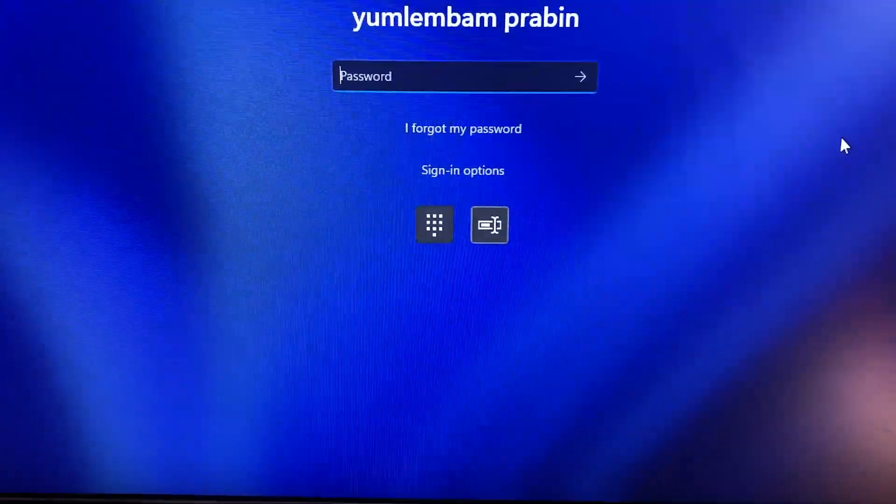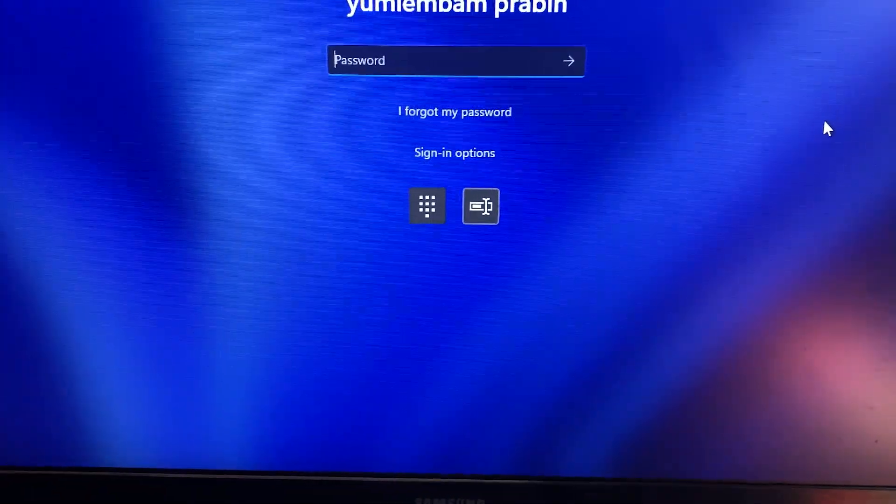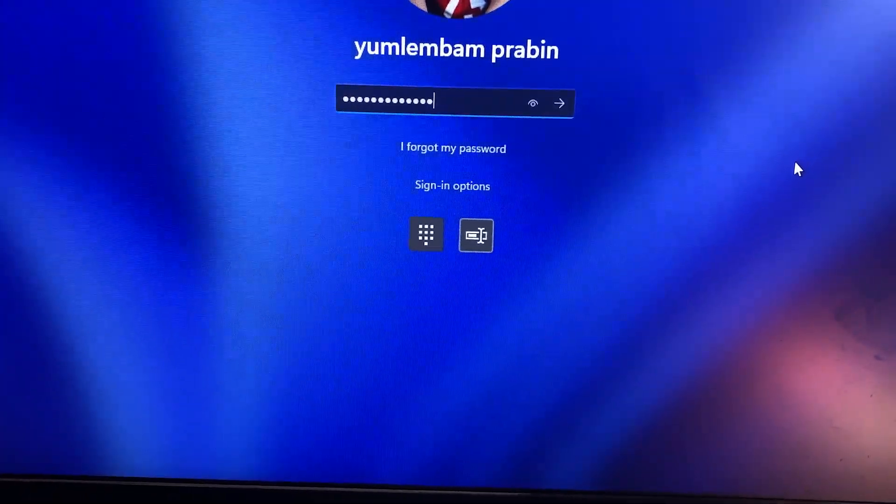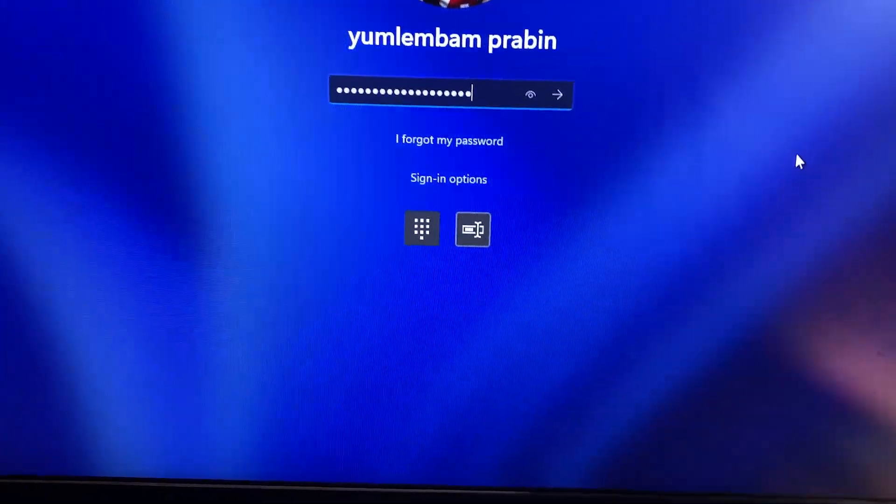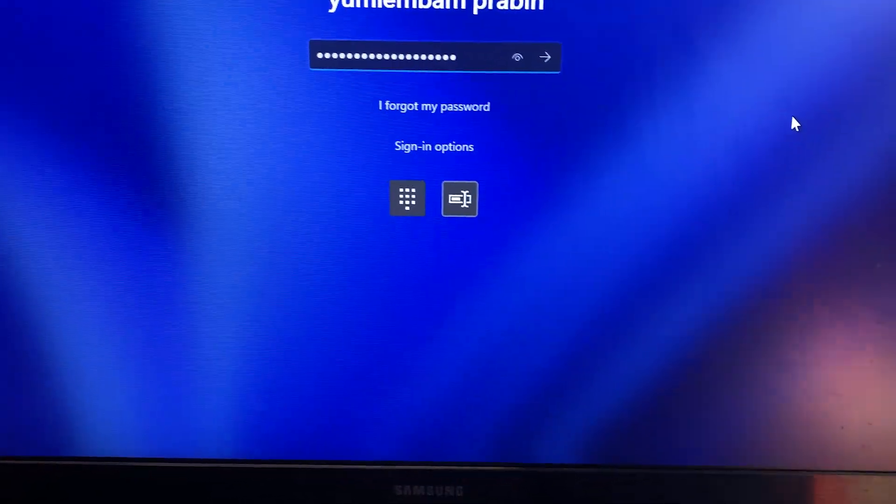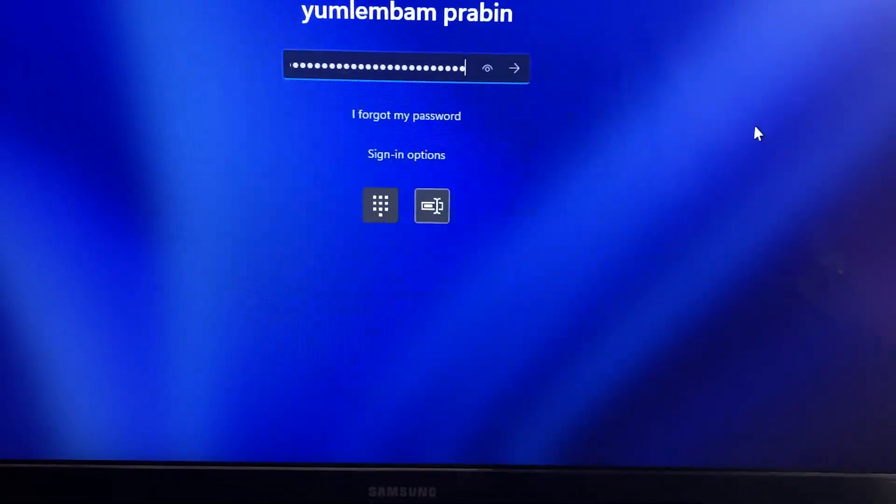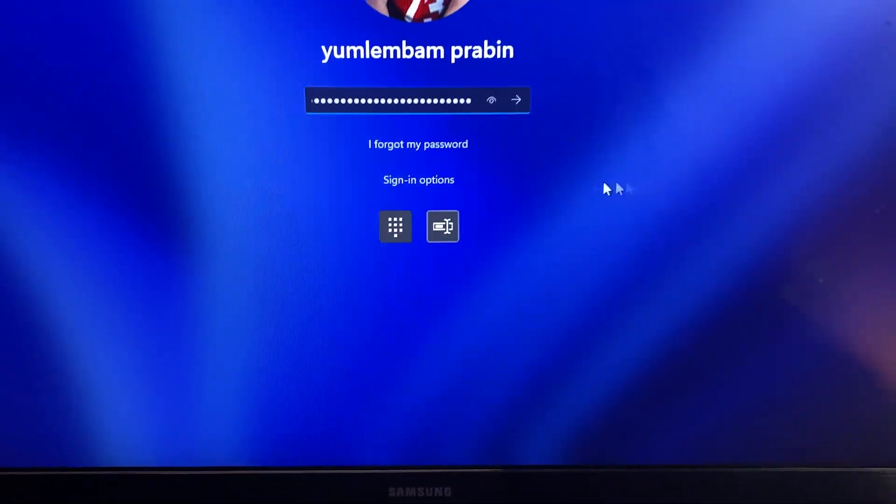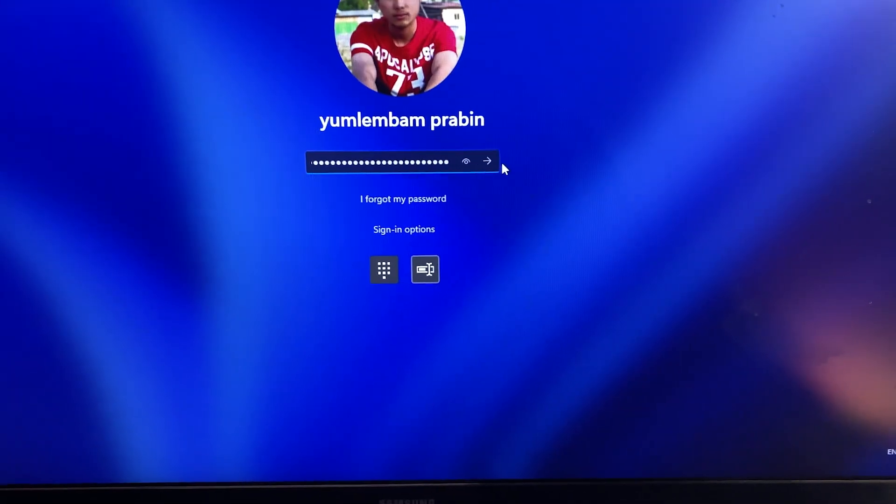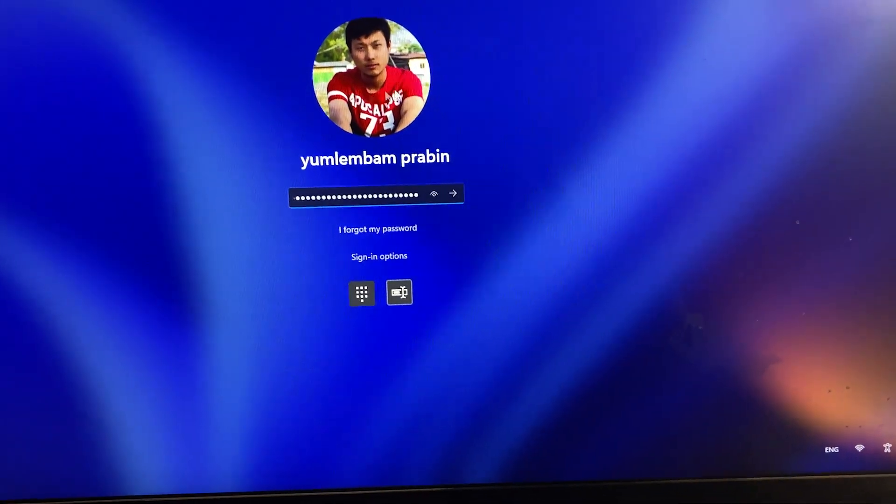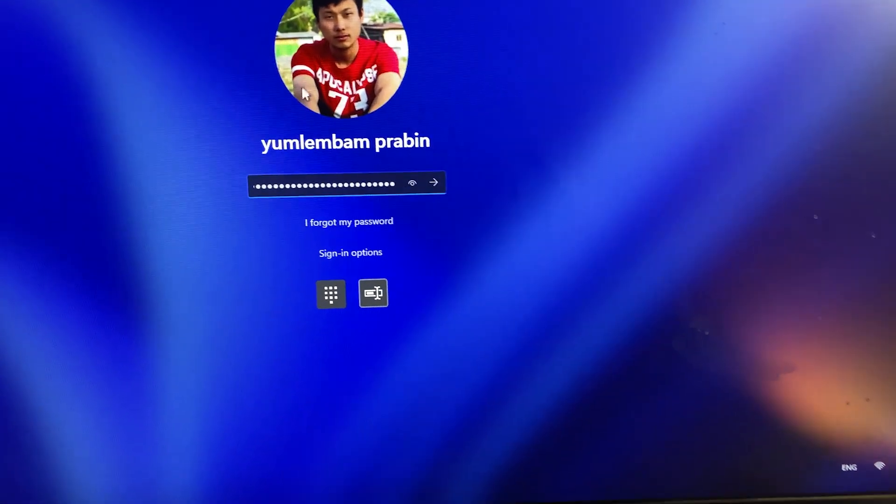Hey everyone, welcome back. Do you want to make logging into your PC faster and easier? If you're tired of typing a long password every time, I'll show you how to switch from a password to a PIN on Windows 11.